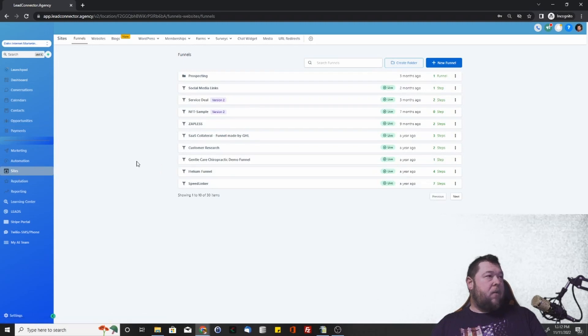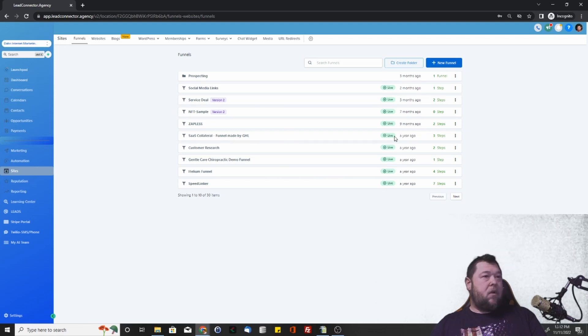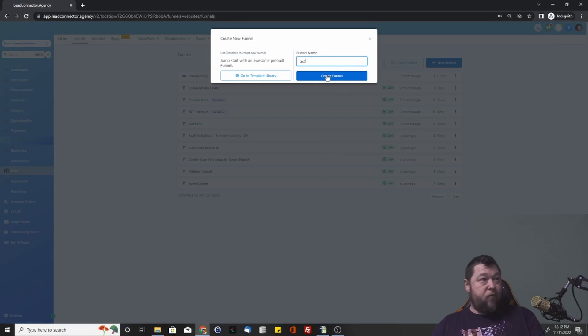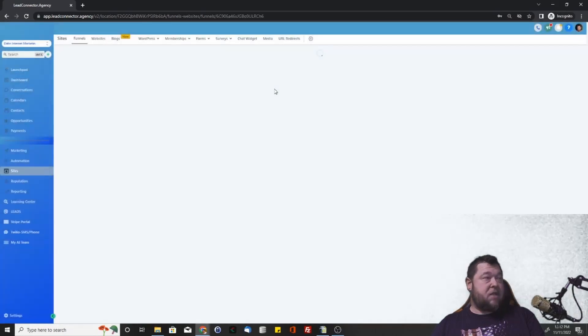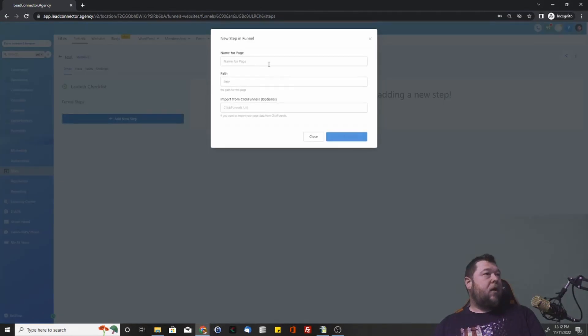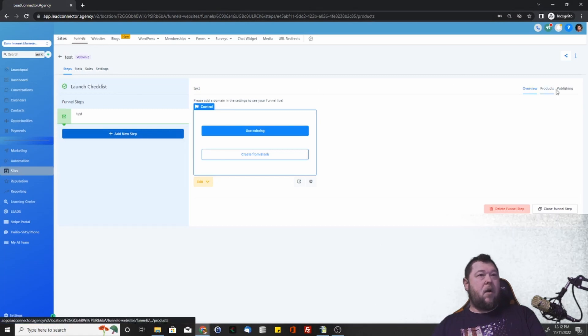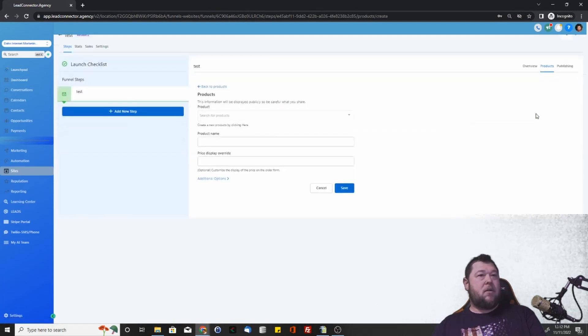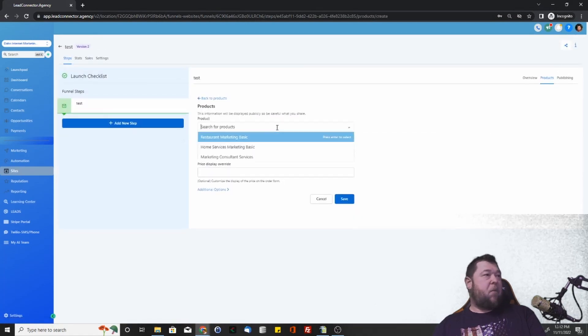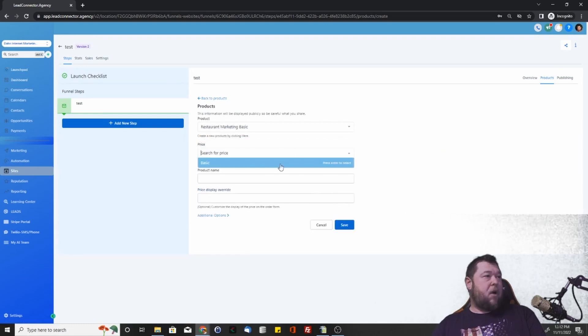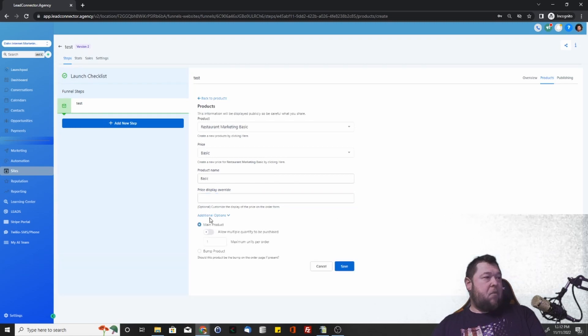The other way of going about this here is we can set up a test product. Let's create a test funnel real quick. Add a new step. And in here, you'll be able to see products. So we can add a product, and we can add any of the products. Say we want restaurant marketing basics, and then the price point. Then if we want to override the name, providing additional options.